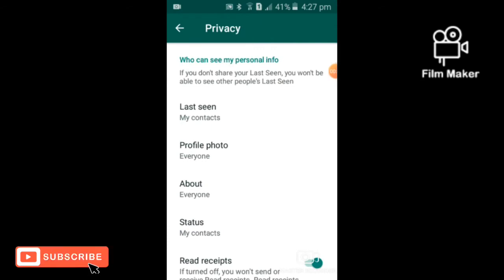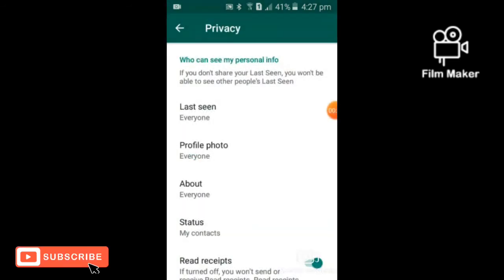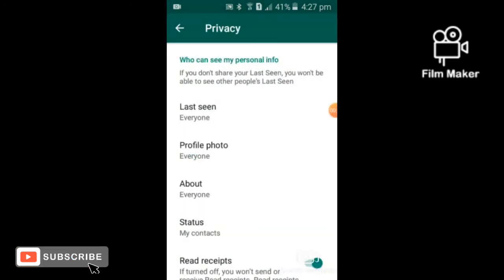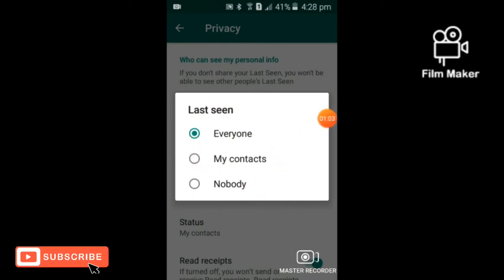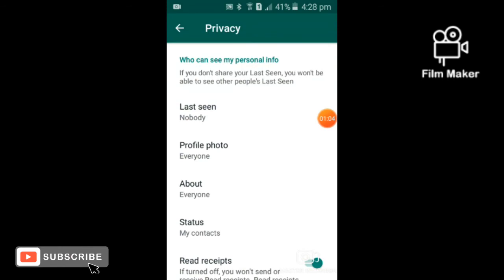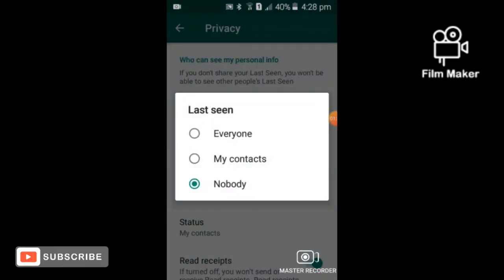To click on the button, you can click on the screen button. You will see the screen and you will see the screen button. The screen number allows you to click on the screen button.